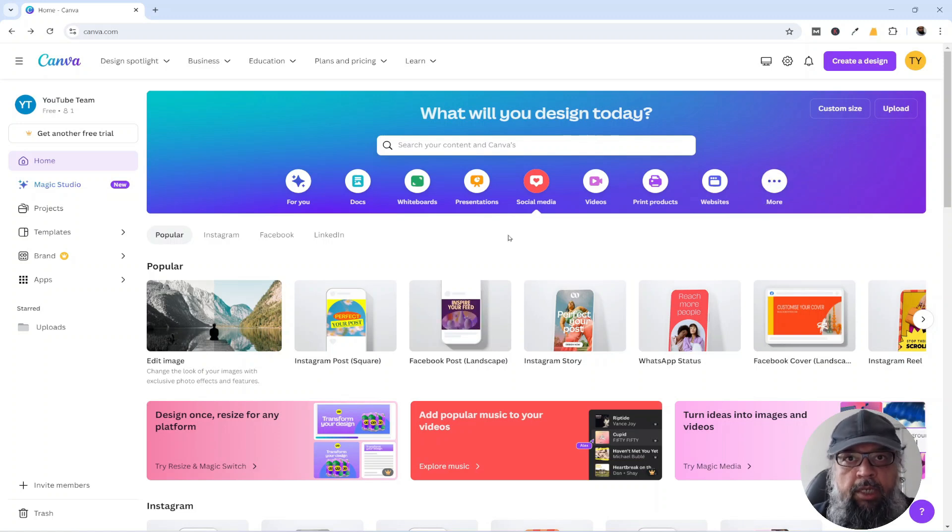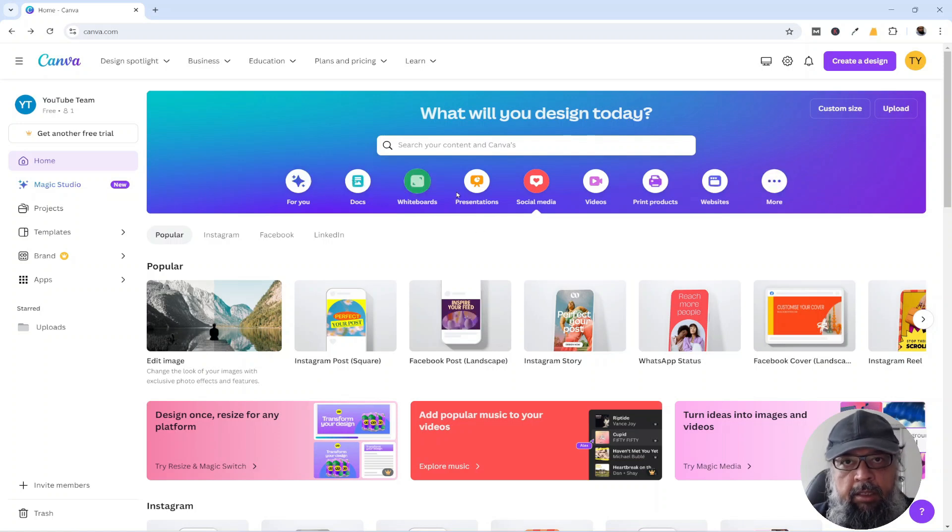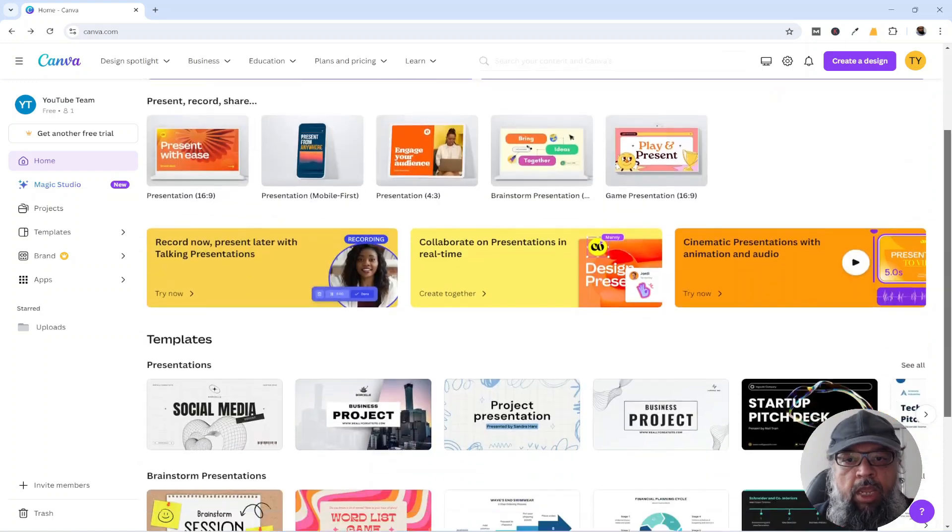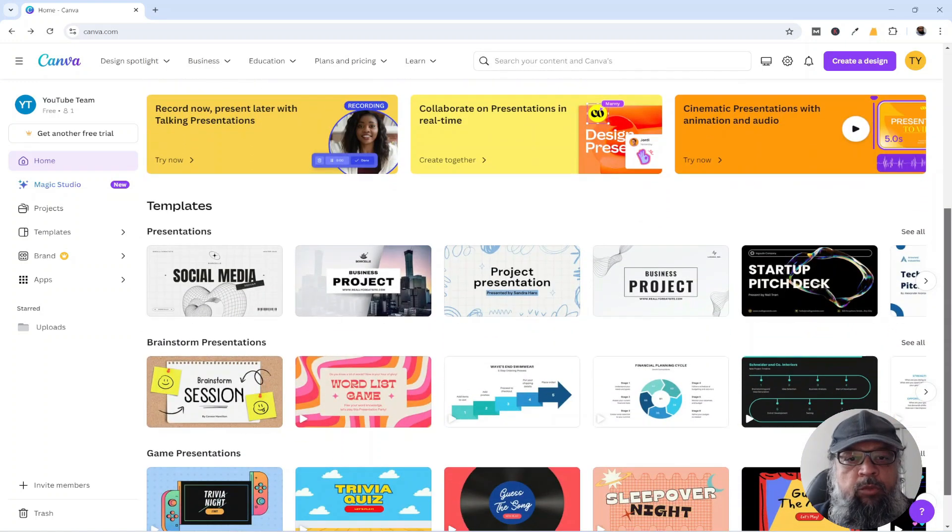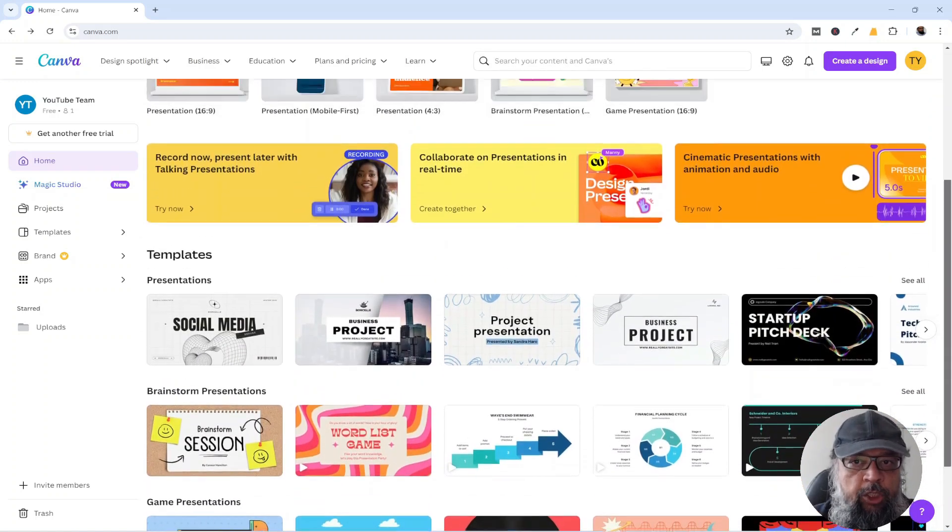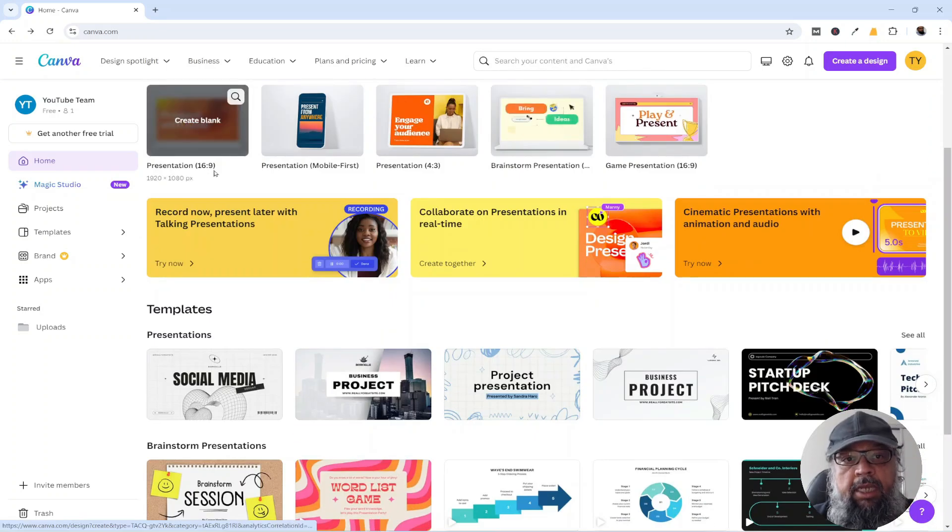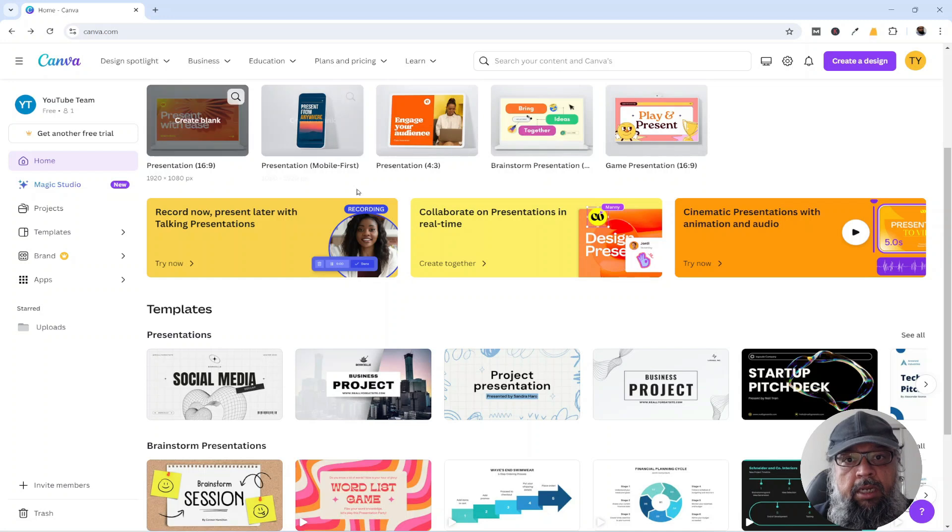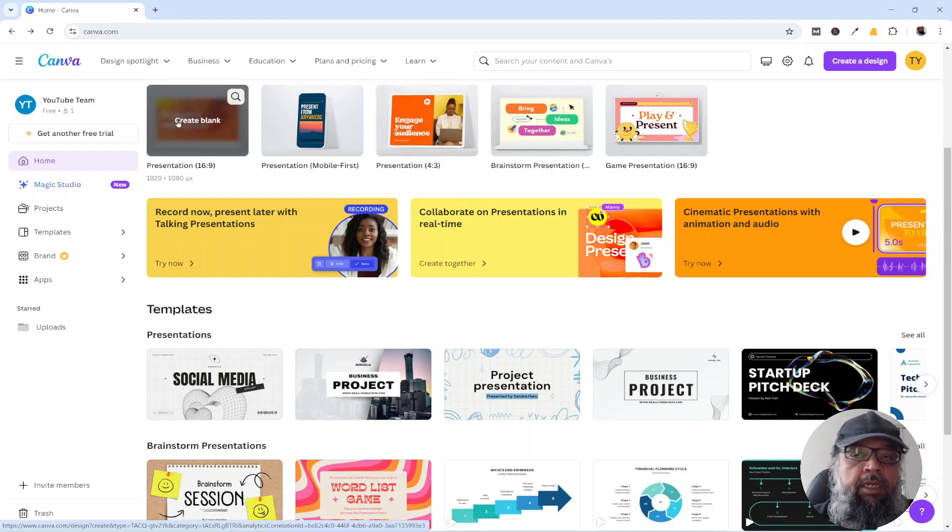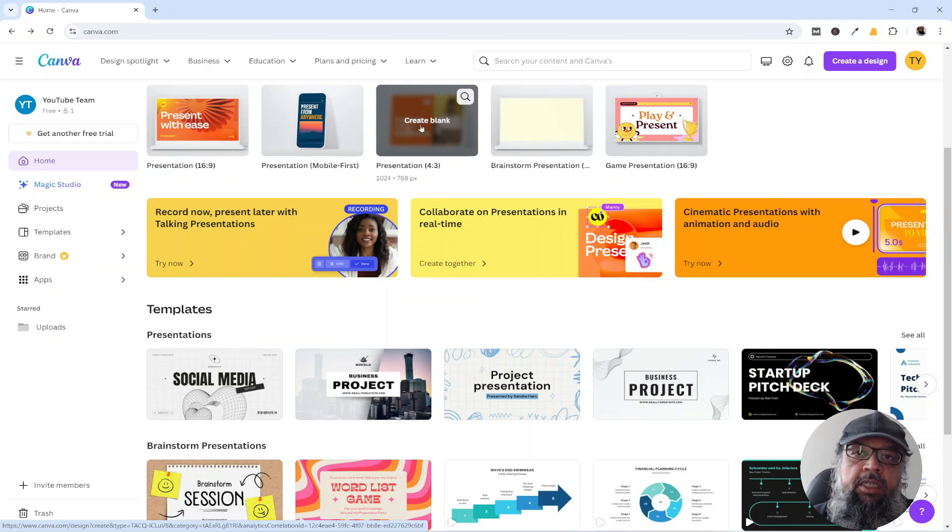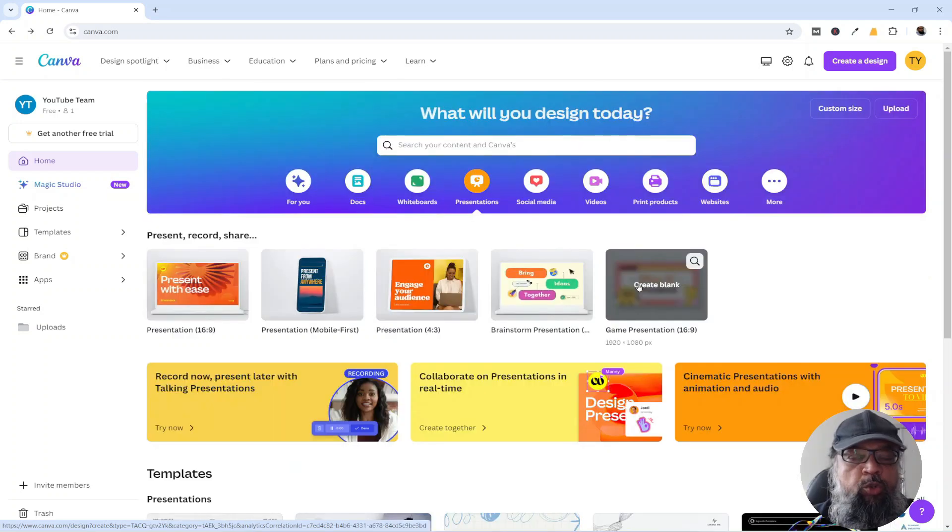One way to search for the templates is in these tabs at the top. For example, in the presentation tab, we have templates for presentations. And there are two image sizes: 16 by 9, which is 1920 by 1080, and 4 by 3, which is a little different.